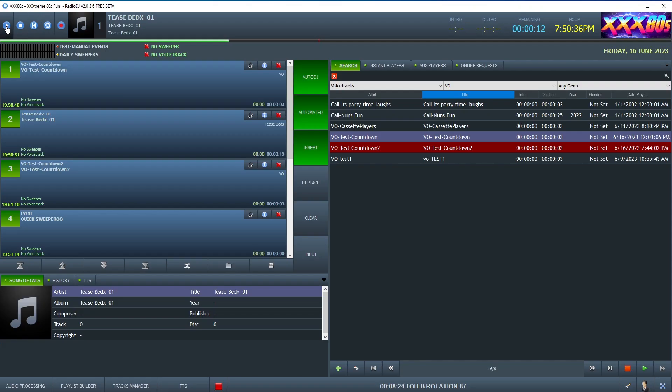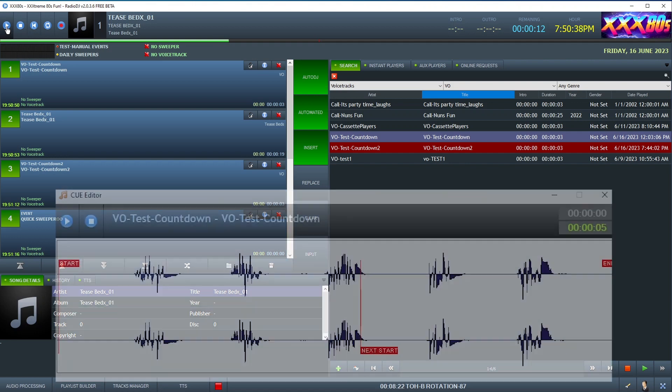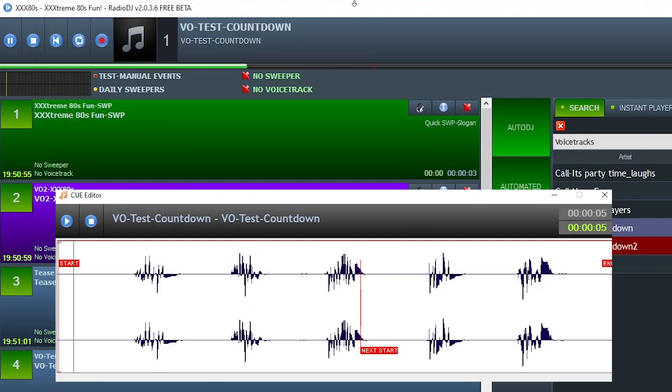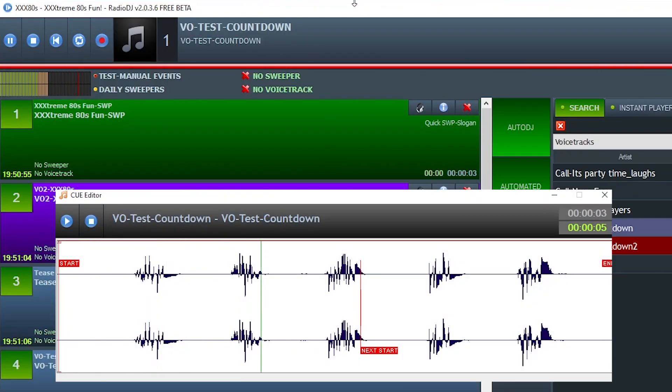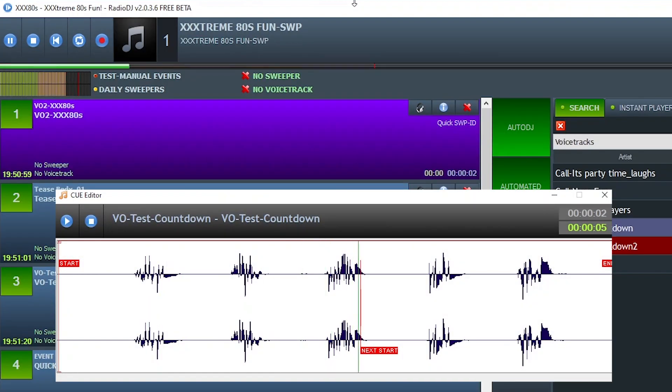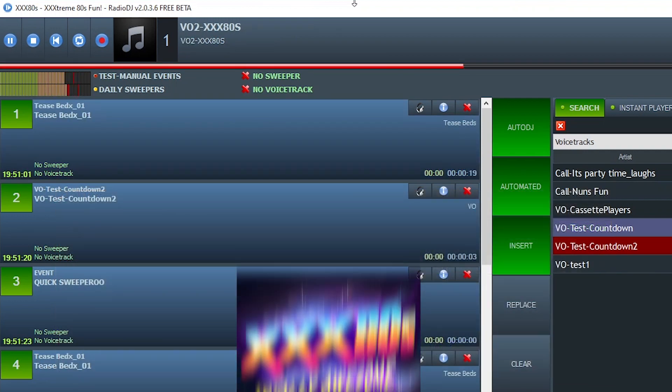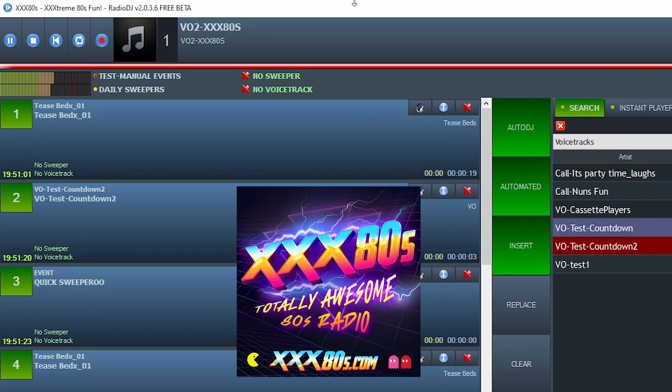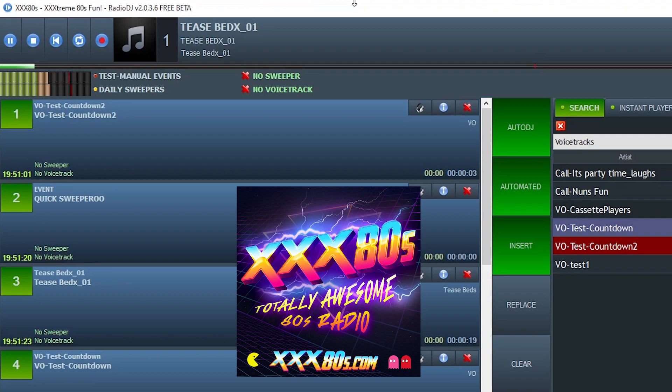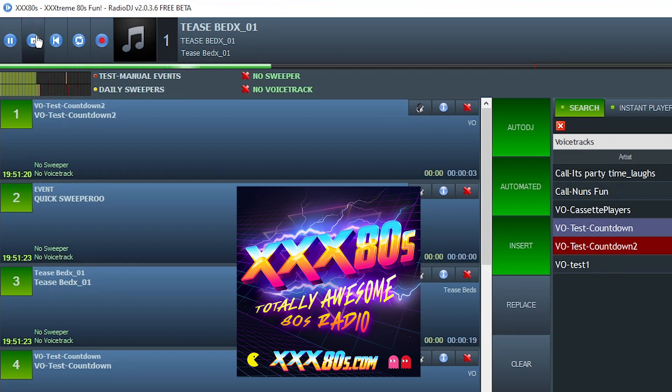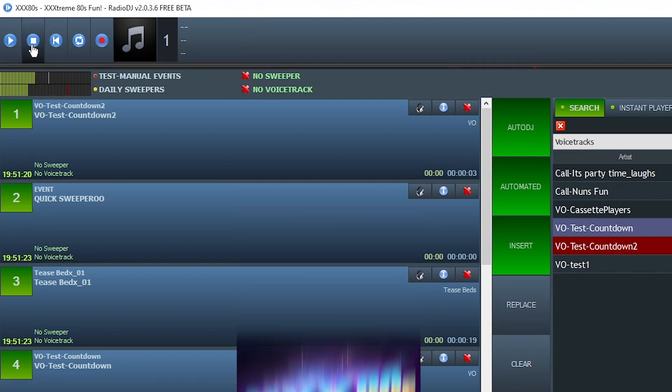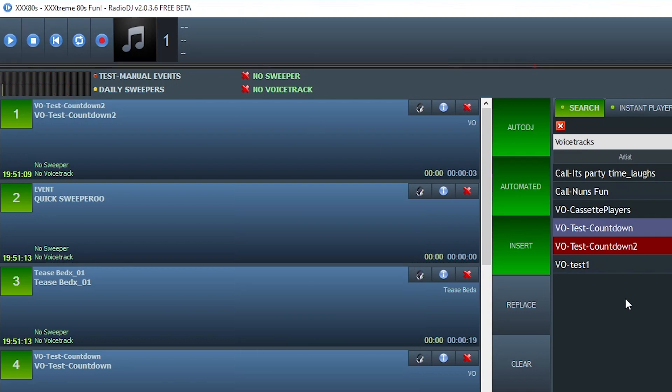But enough jibber jabber, let's hold my feet to the radio fire and see if this works. One, two, three, four, five. Extreme 80s fun. Triple X 80s. Aha, right on the next cue, it behaves, it does what we tell it to, and it fires off that event.